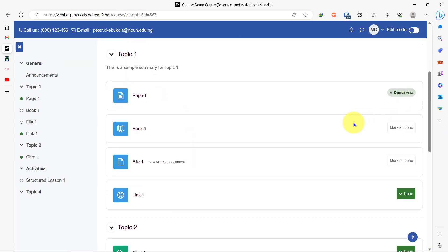So in this video, we have looked at how to add resources to our course page and also looked at how to add an activity to the course page and a quick overview of how the lesson activity works. Thank you so much for watching.